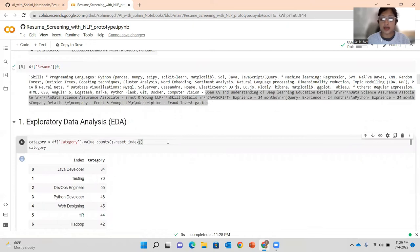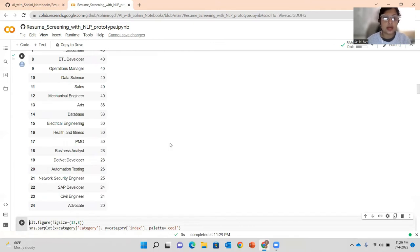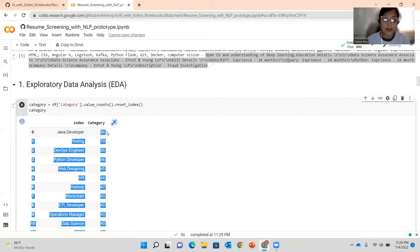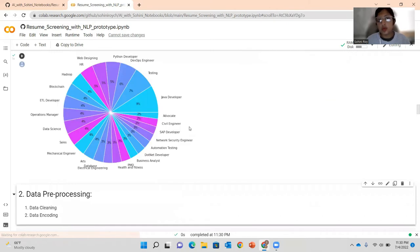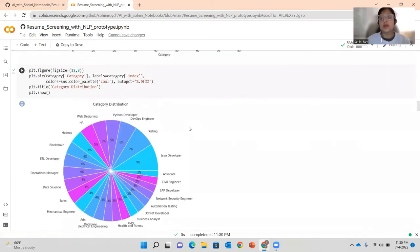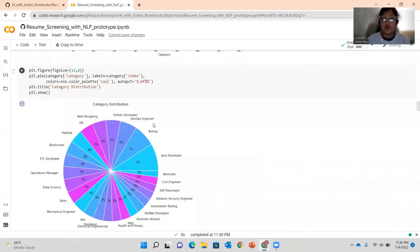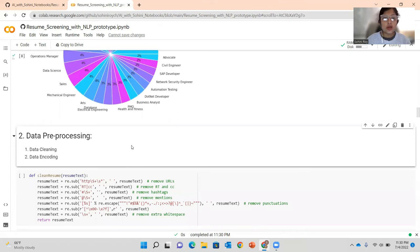Now let's do some exploratory data analysis. Whenever you get any new dataset for the first time, you should always do an EDA. This looks at the number of job IDs, the different kinds of jobs people have applied for, and how many applicants there are per job. For example, Java developer has 84 applicants. You should also look at the pie plot to see percentage distribution — the pie chart gives you percentages while the bar chart gives raw numbers. The data is fairly balanced with no one category dominating the others.